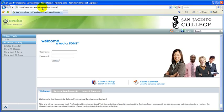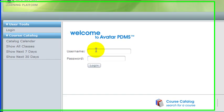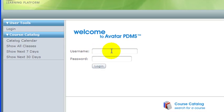That brings you to the Avatar system login page. To log in, your username is the same username you use to log on to the network, which will be first.last, and the password is the same password that you use to log on to your computer.